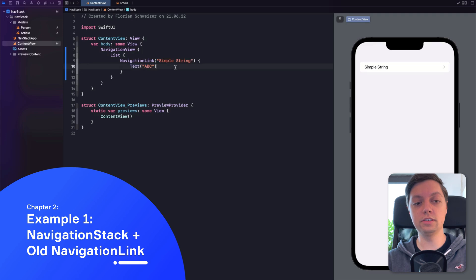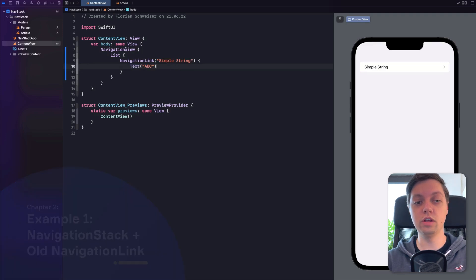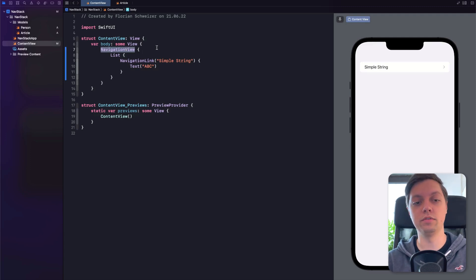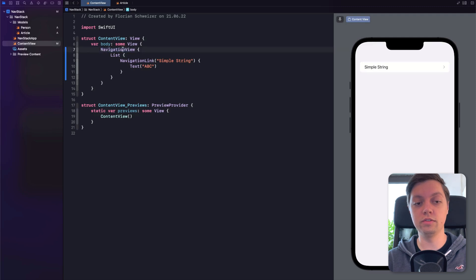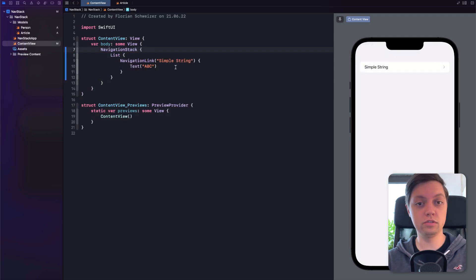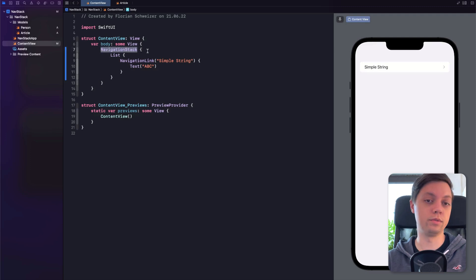Now in iOS 16, a bunch of these things have changed. First of all, Navigation View is getting deprecated. Instead, you will use the Navigation Stack if you want the same behavior. The Navigation Links have also changed quite a bit. So let's first remove the Navigation View and replace it with a Navigation Stack. By itself, this still behaves exactly the same — on iPhones, Navigation View is directly translated to Navigation Stack. Both of these are equivalent.